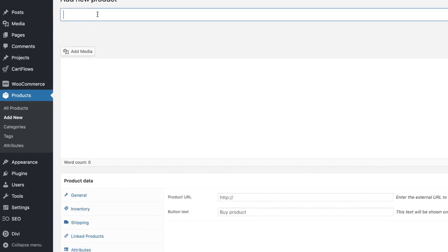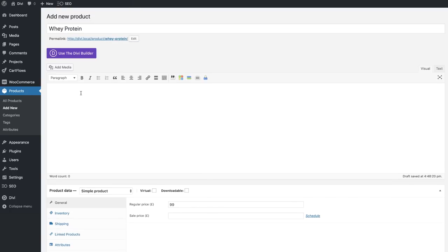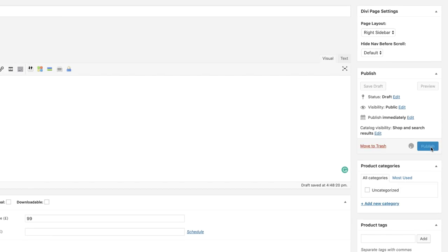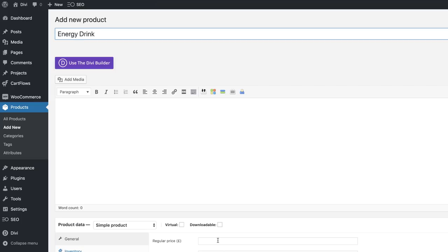The next stage is to add our products in WooCommerce. I'm going to come over here to products and click on Add New. My first product is going to be whey protein — I'll set the regular price and maybe sell it at £9.99. We don't need to worry about the inventory, shipping, and attributes for now. I'm going to click Publish. Now let's add another product that we're going to use as an upsell — an energy drink that costs $9. I'm going to click Publish. So now we've added two products: the main protein and the energy drink.